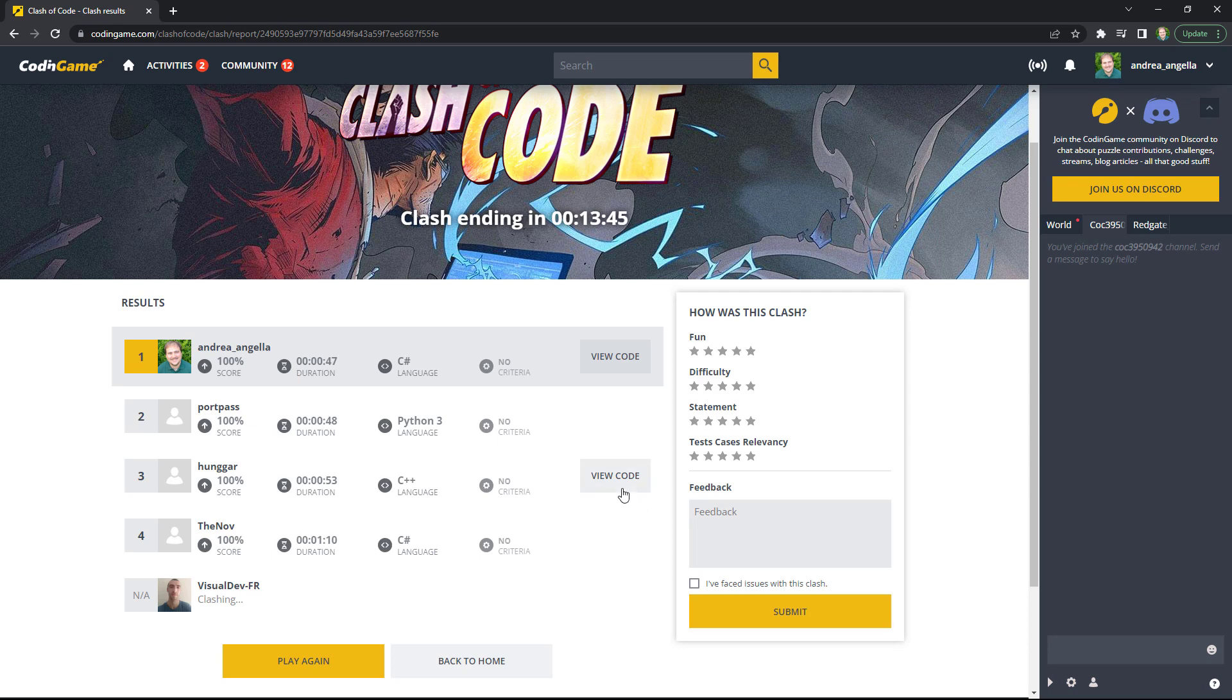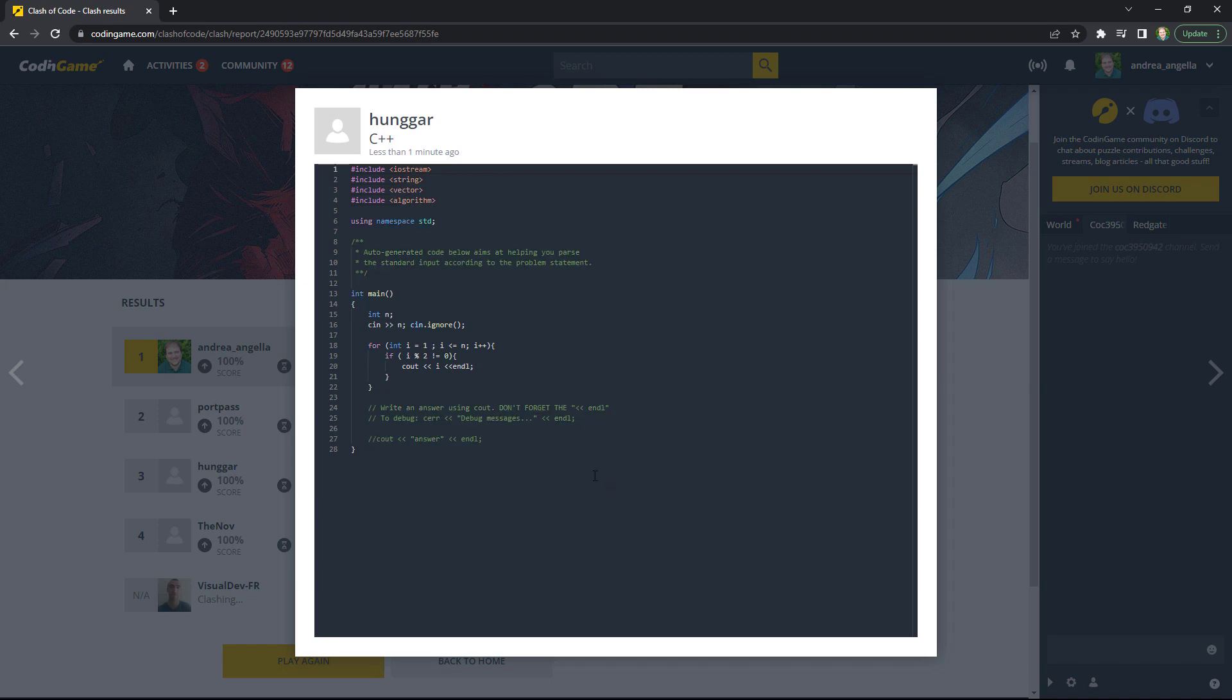Some people can share the code that you can see and learn from them, especially when you're not first. So I can click on view code and this is actually using C++, but it did something fairly similar to what I did.